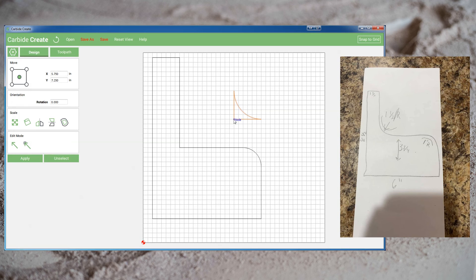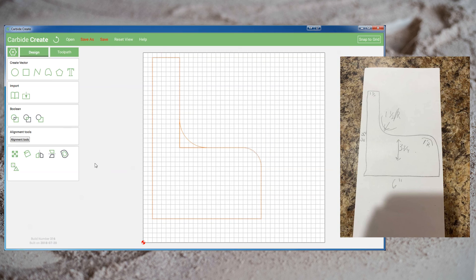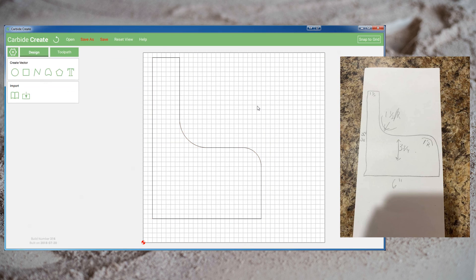This time instead of using this as a cutter we're going to use it as positive geometry. I'm going to align this to the corner of where I want the curve to be, select my two shapes, and perform a union operation. And here we have the final shape.